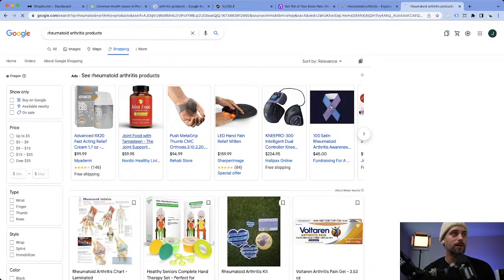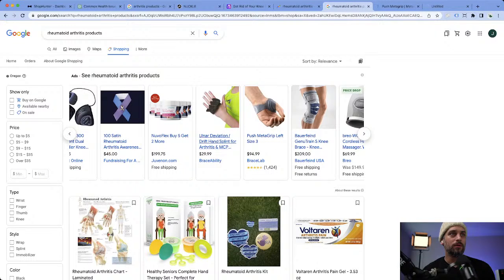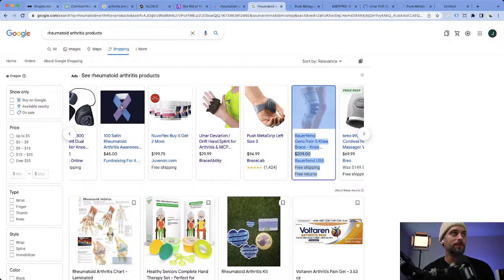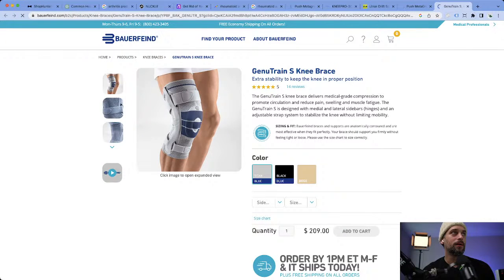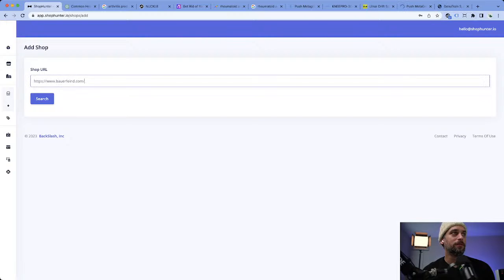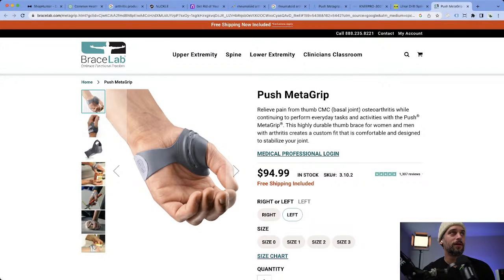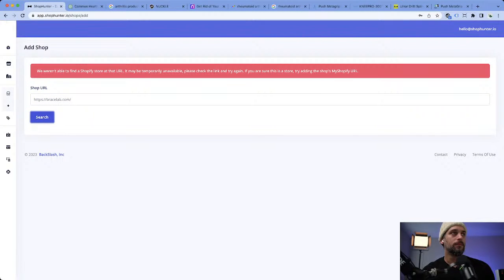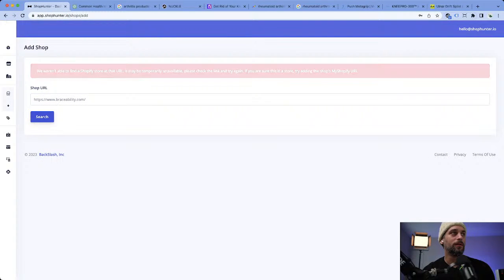I want to look at what type of products are specific to rheumatoid arthritis. Going to Google Shopping, we have a rehab store, a knee device, Brace Ability, Brace Lab. I'm going to open up some of these to start getting ideas and add a shop to start tracking some of these stores — see if anyone else has already started looking at these. That one's not Shopify. Let's try Brace Lab — not Shopify either. We'll keep working through these.